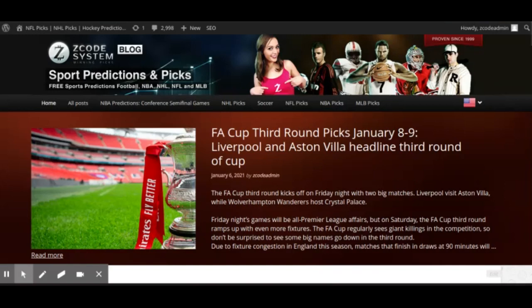We're going to see some big games this weekend. The biggest in terms of team names is Liverpool versus Aston Villa, playing on Friday night January 8th at Villa Park. There's no other top Premier League team playing another top Premier League team quite like this one this week. Manchester United have a pretty easy fixture against Watford, and Manchester City also have a relatively easy fixture.